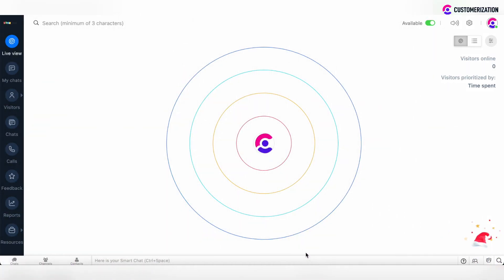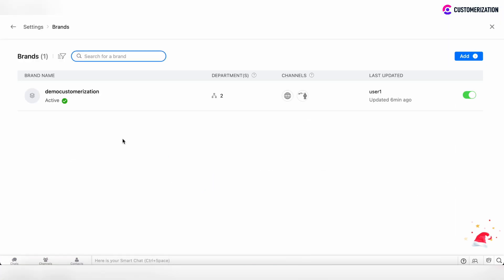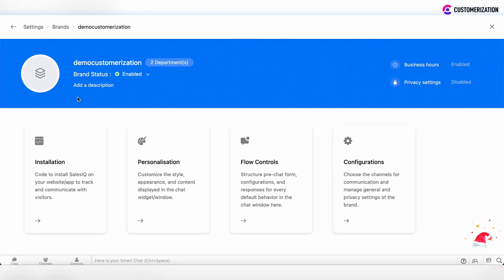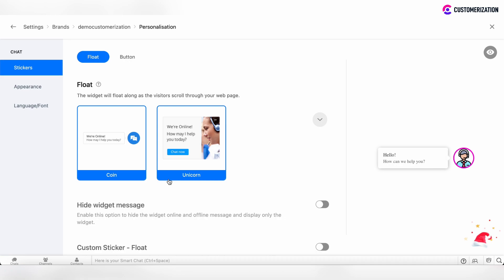If you would like to personalize your chat widget under SalesIQ, click on Settings and move to Brands. If you are new to SalesIQ, you will see only one brand, but if there are more, you can choose only one brand to move forward. Click on a particular brand and move to the Personalization tab. Now we are at the Chat Widget Editor.